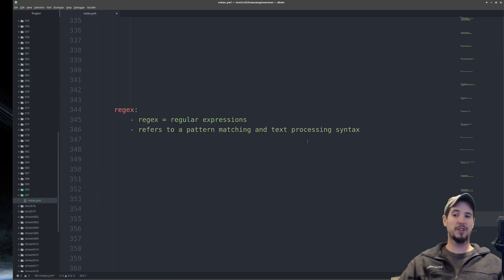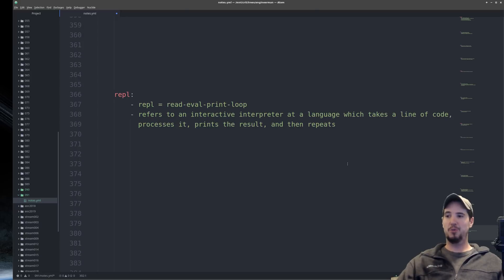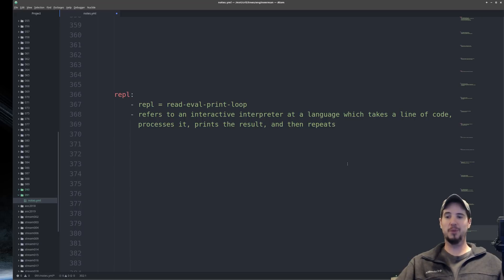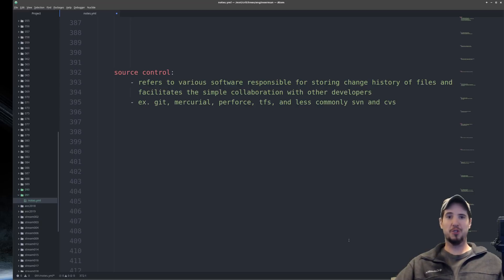Next term is regex, which stands for regular expressions. This refers to the pattern matching and text processing syntax used in various languages and console commands. Next term is REPL, which stands for Read, Eval, Print, and Loop. You'd access a REPL interpreter by running Python or Node with no arguments, giving you a shell where you can input a line of code, it processes it, returns an optional result, and then repeats.